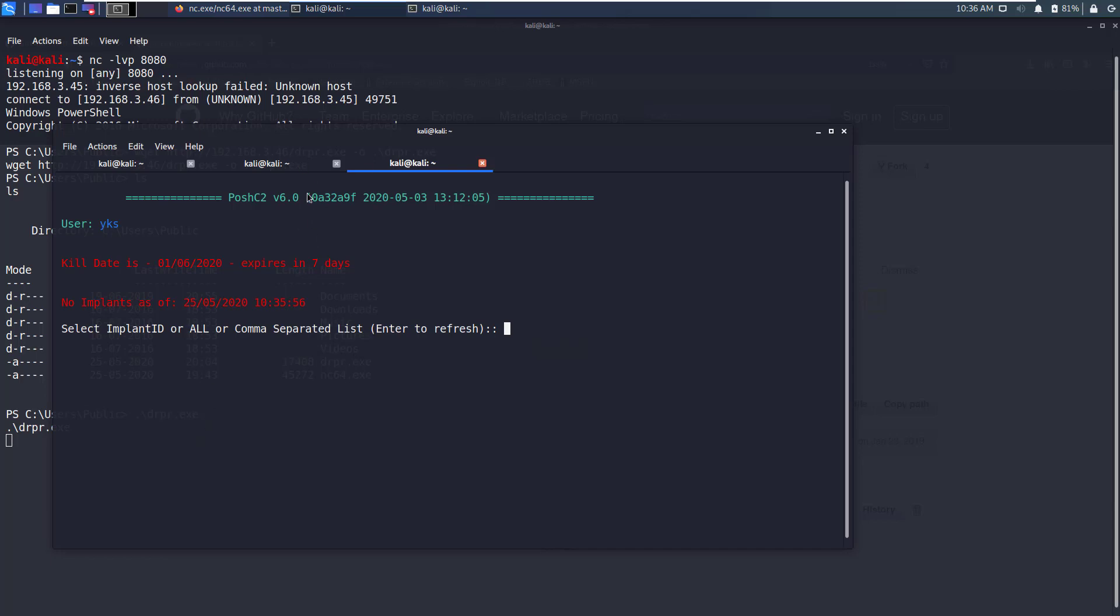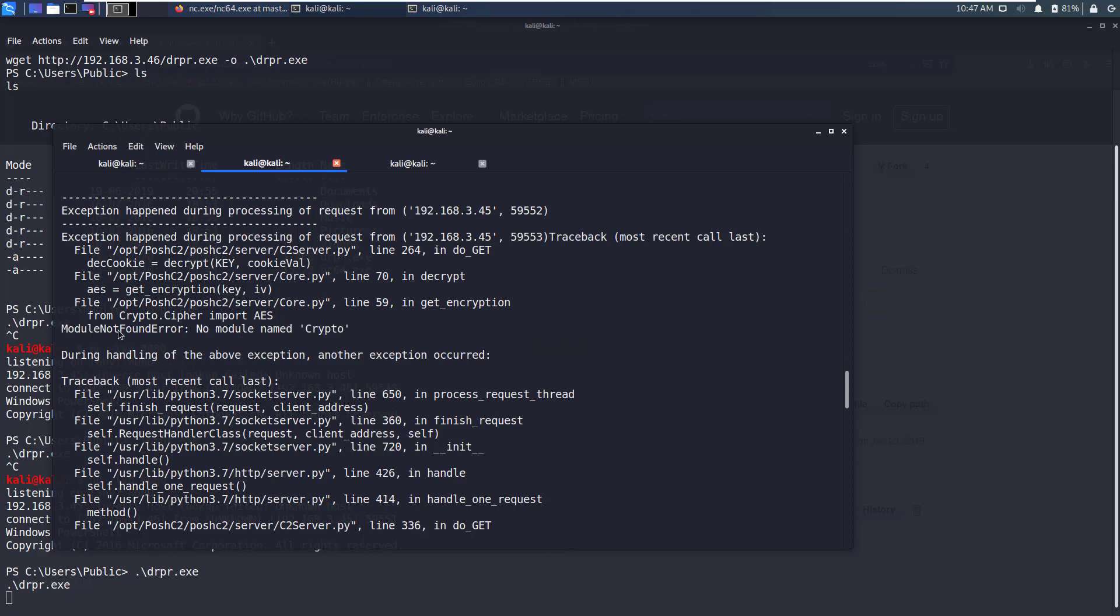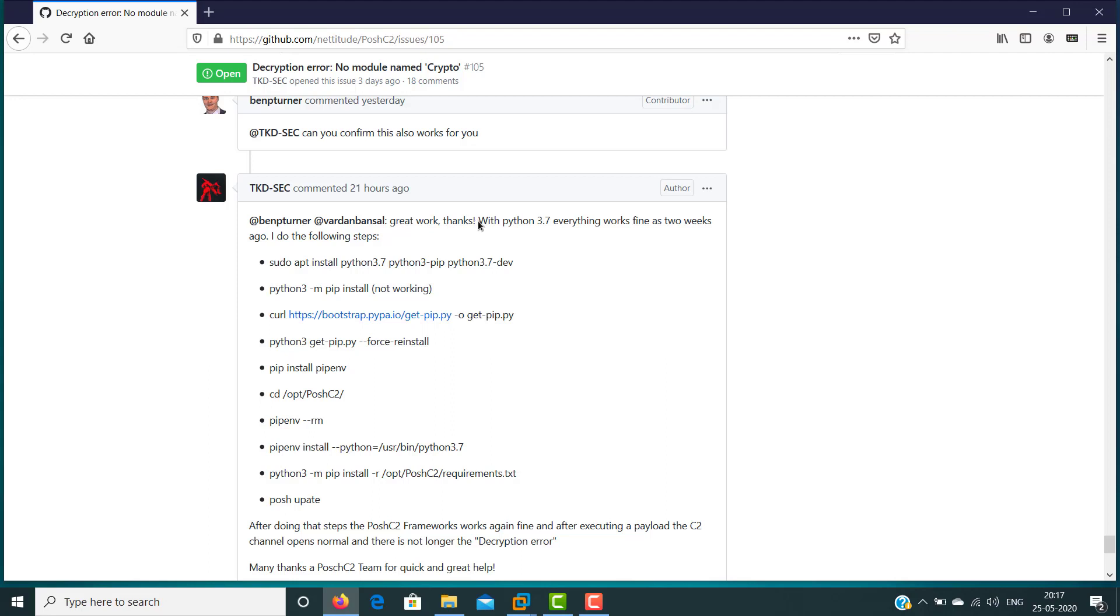Let's go to our server window and see if there are any errors. This error happens because Posh C2 is not able to find a Python module named Crypto. Usually it gets resolved by installing pycryptodome. I tried that but I'm still getting this error so I checked the issues page of Posh C2.